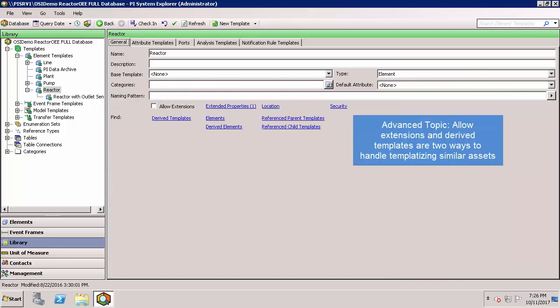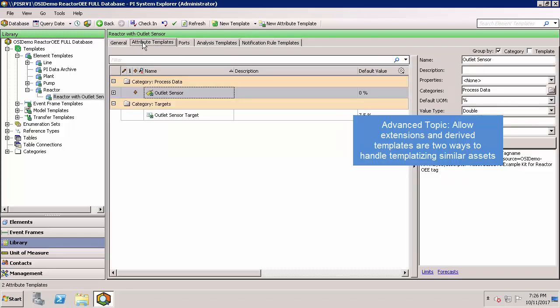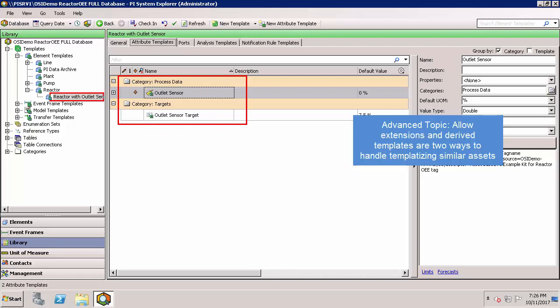Another way, depending on your assets you are contextualizing, would be to instead create a derived template. In this case, the reactor template contains the temperature attribute, but we have a derived template called reactor with outlet sensor, which contains these other attributes as well.